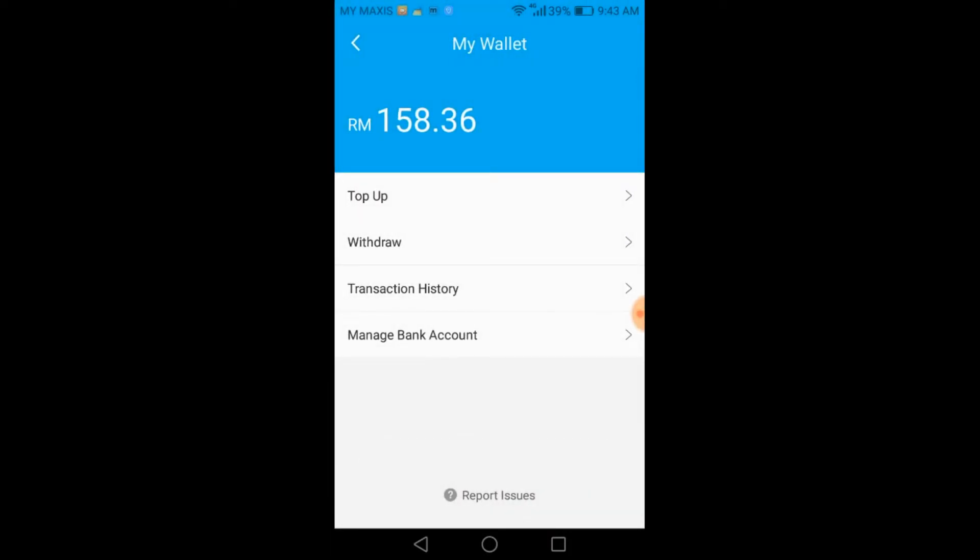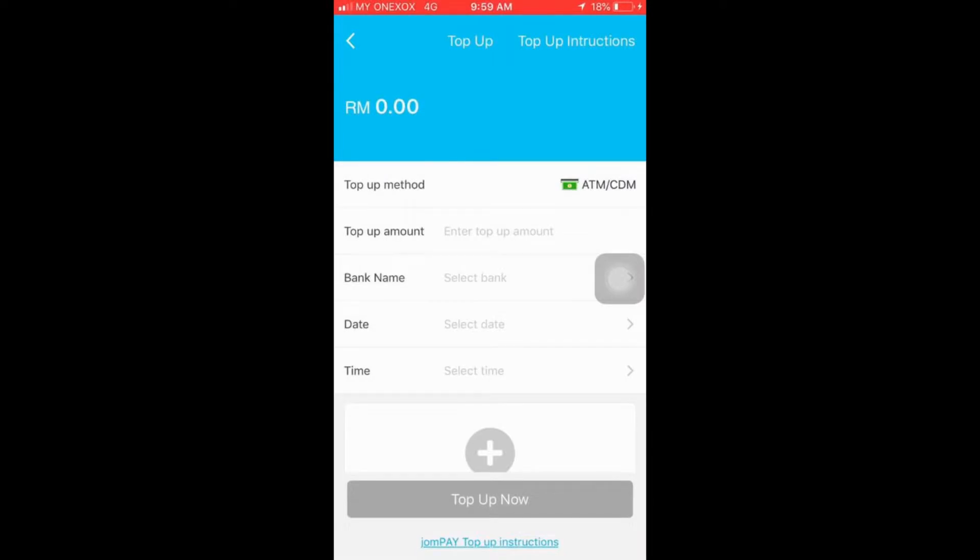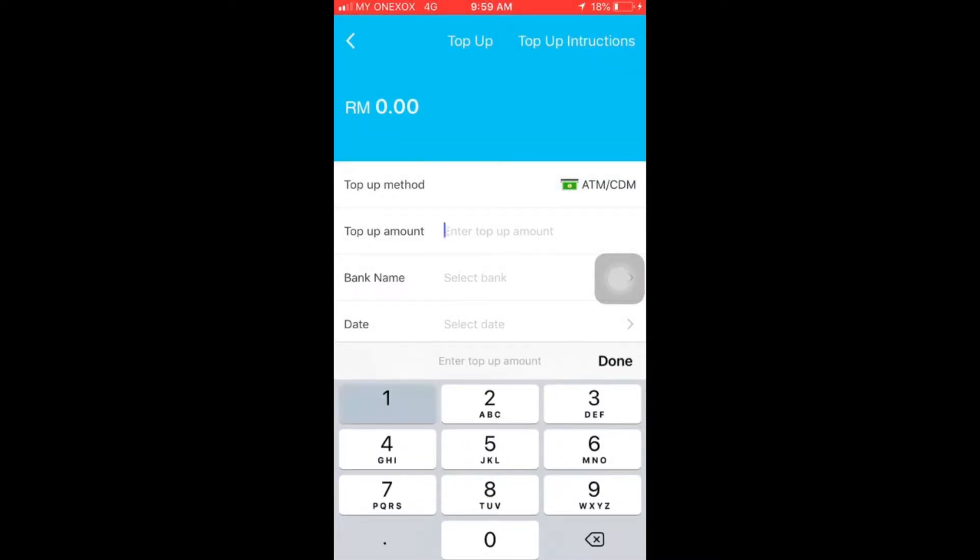If you are using ATM transfer method for RHB bank, there will be a slight difference on the top-up section of the Moolah app. After you have entered the top-up amount and selected RHB bank, you will need to enter your reference number instead of the date and time of the transaction.